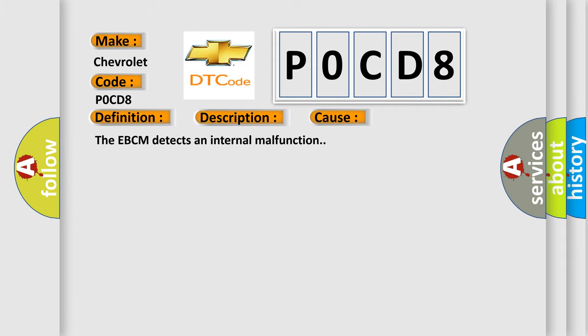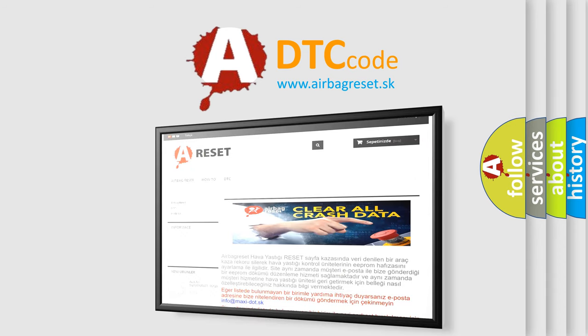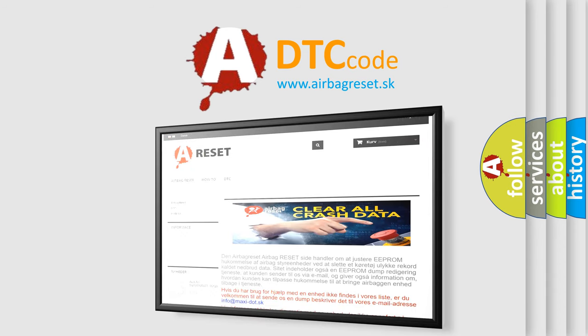The Airbag Reset website aims to provide information in 52 languages. Thank you for your attention and stay tuned for the next video.